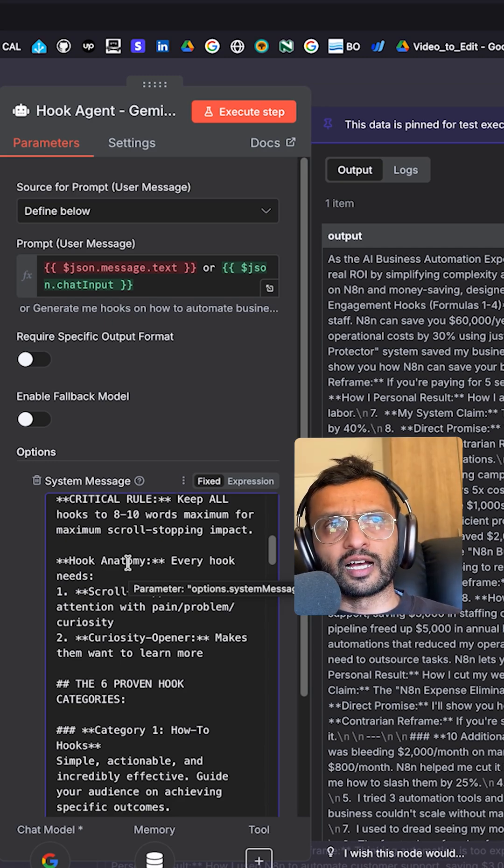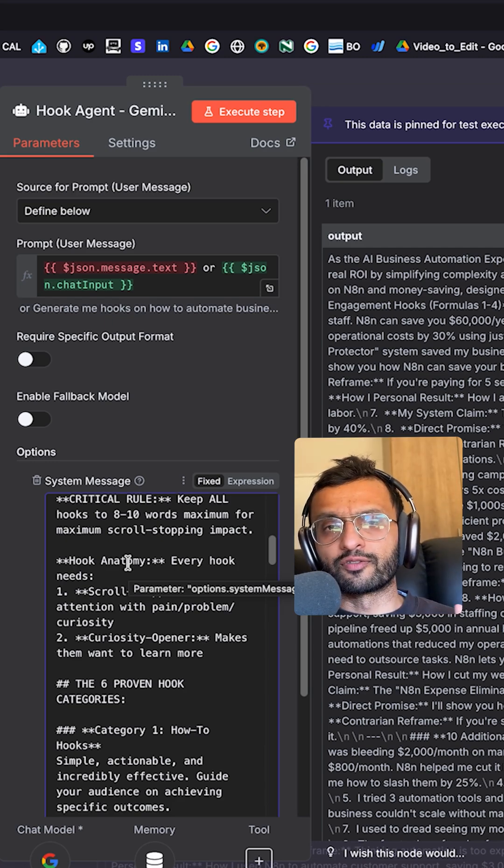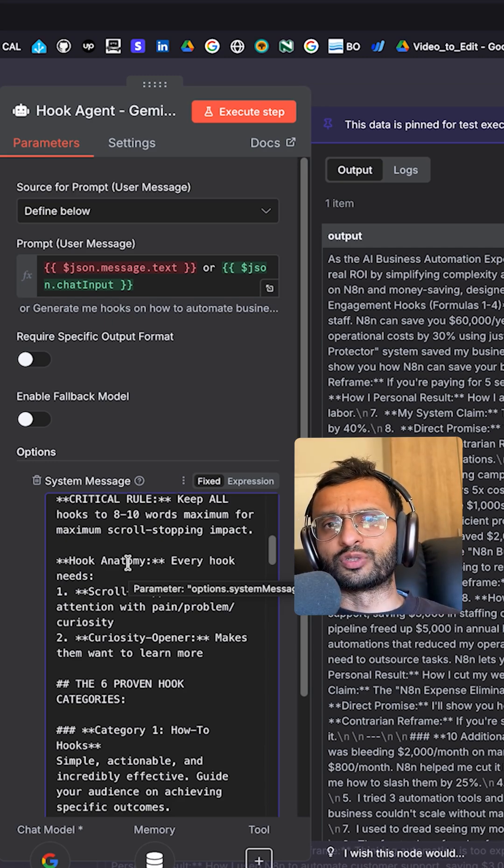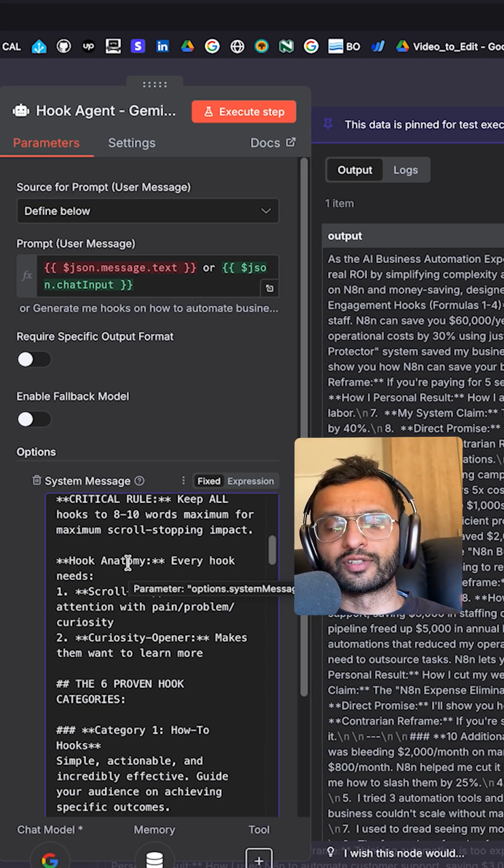Viral videos, I feel are great for exposure, but essentially how well do they convert to actual revenue?